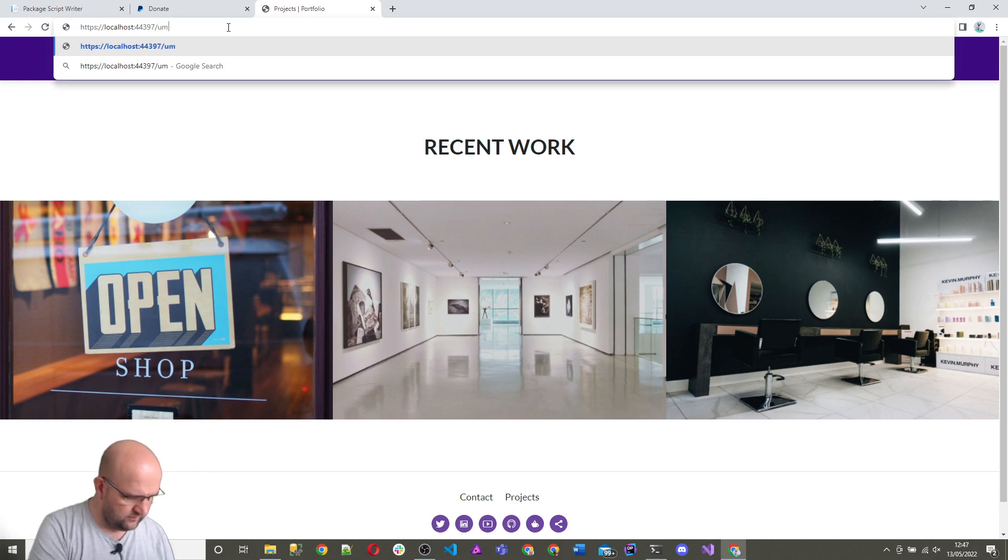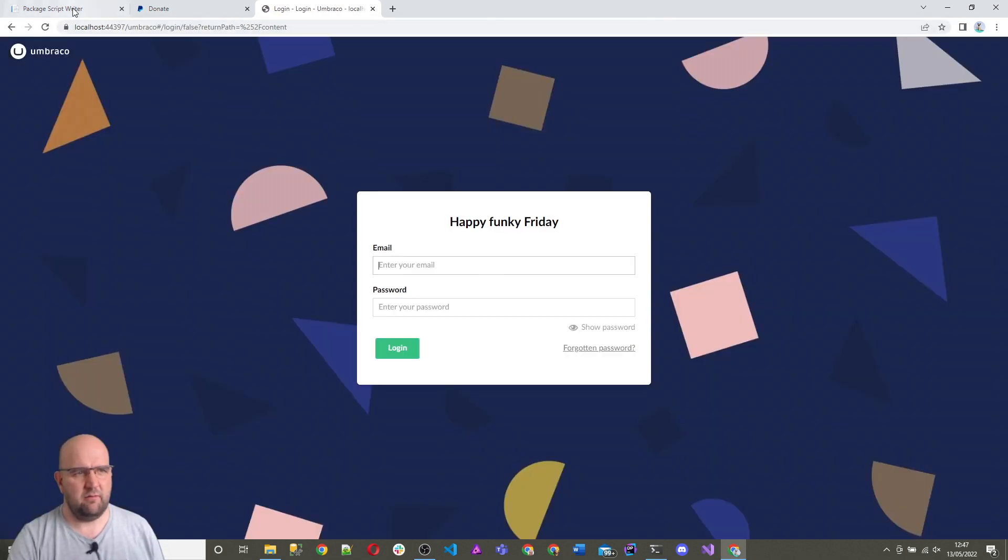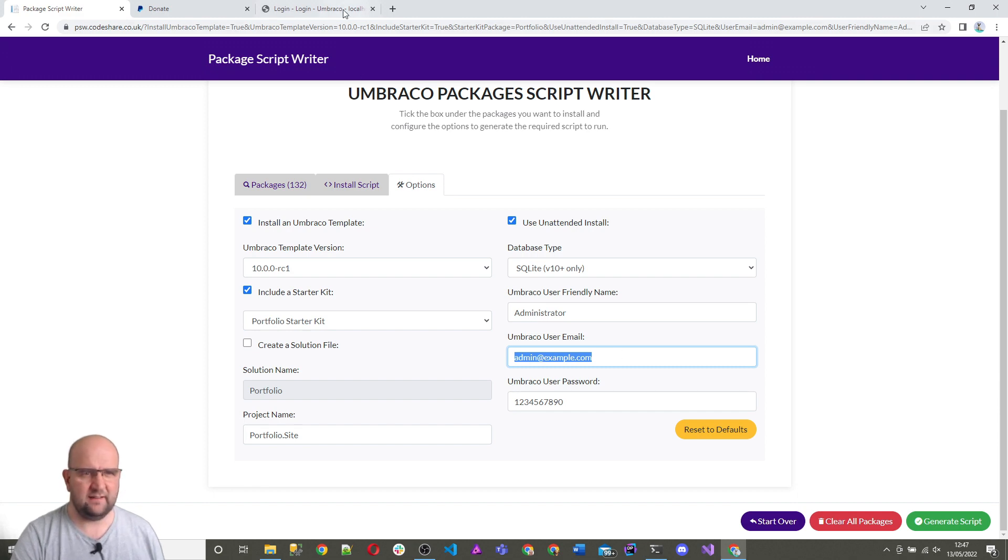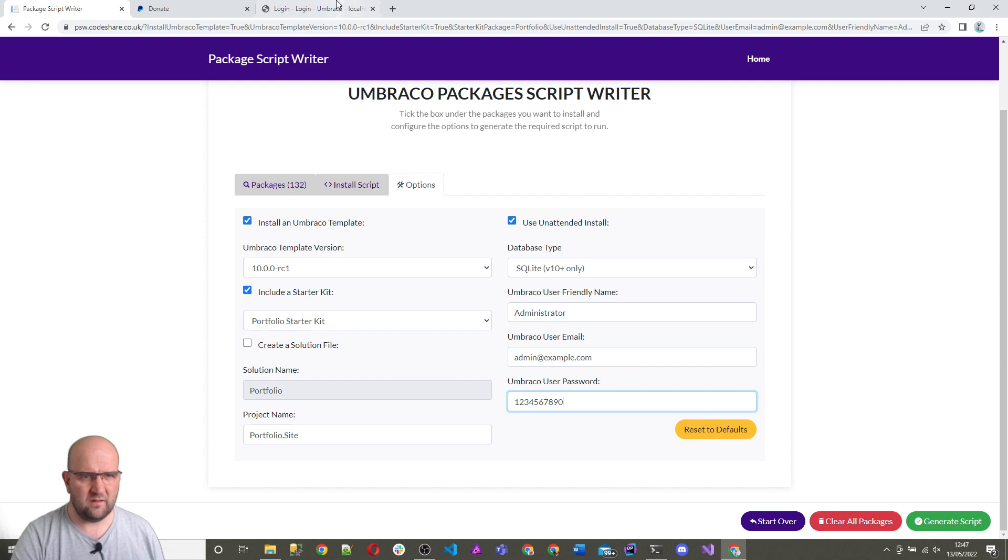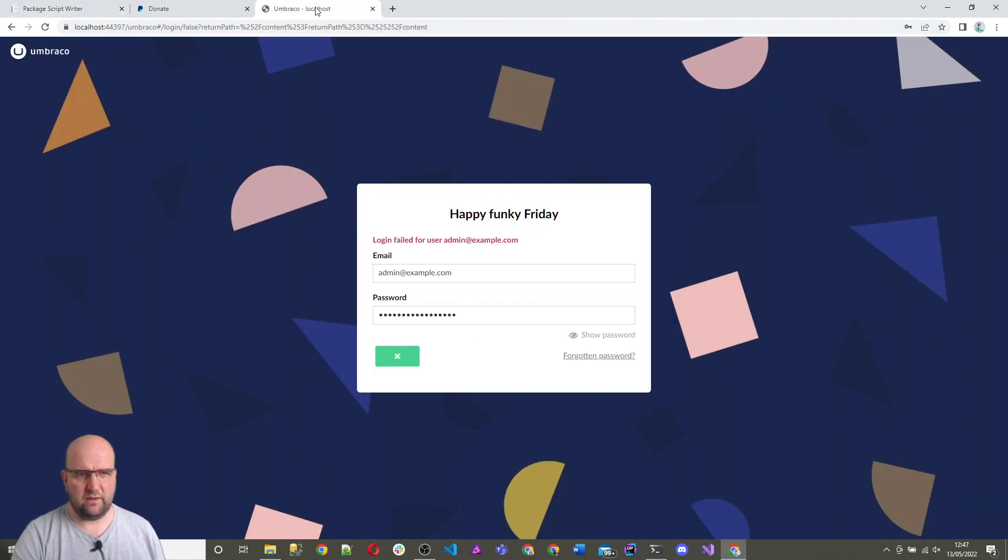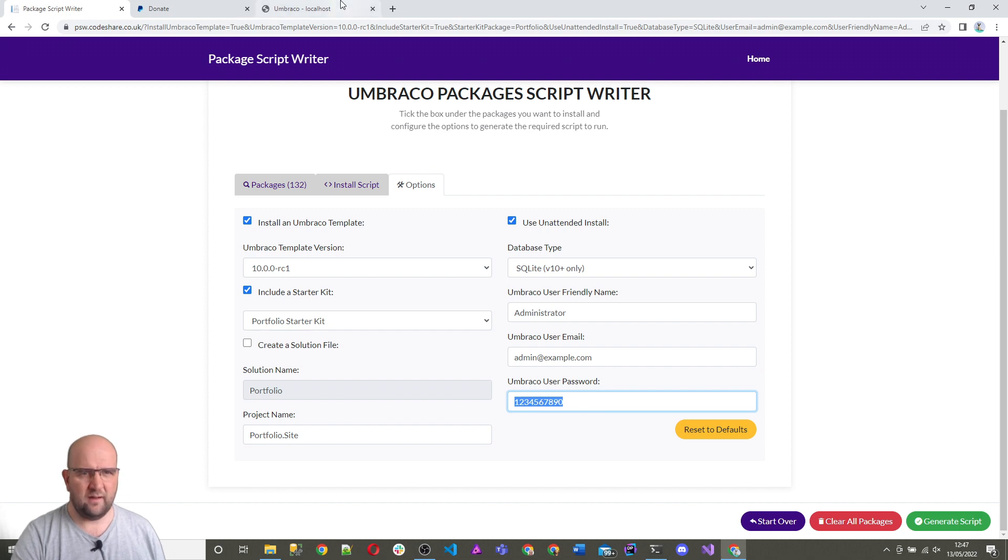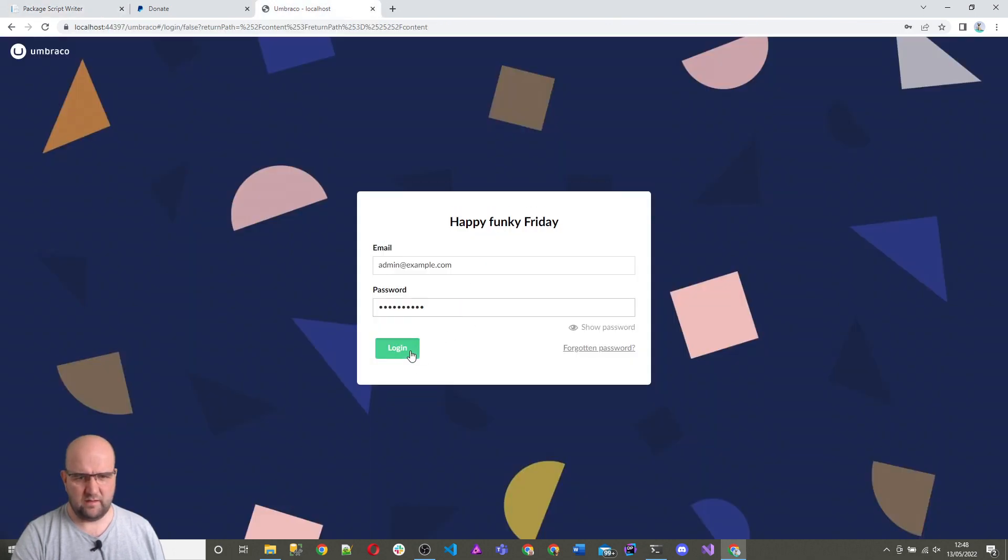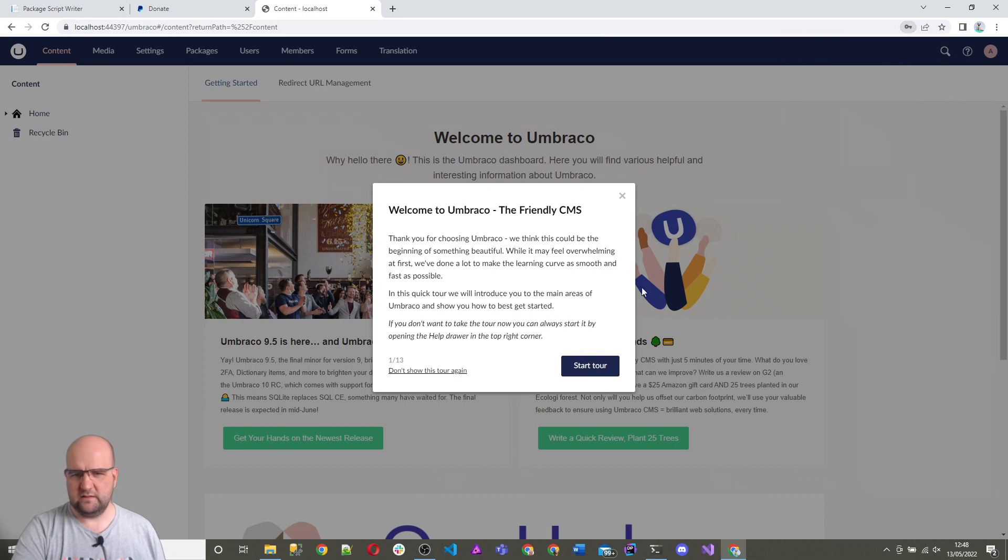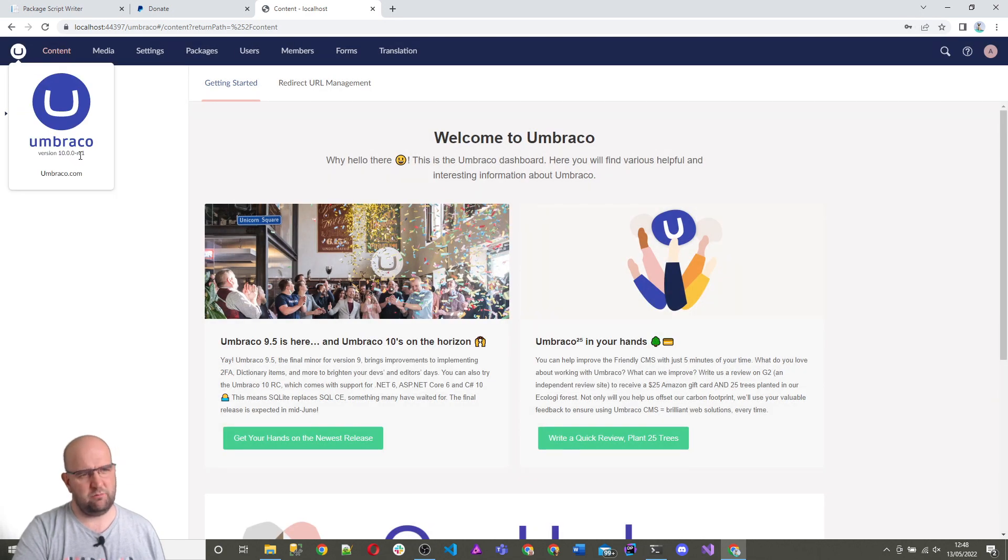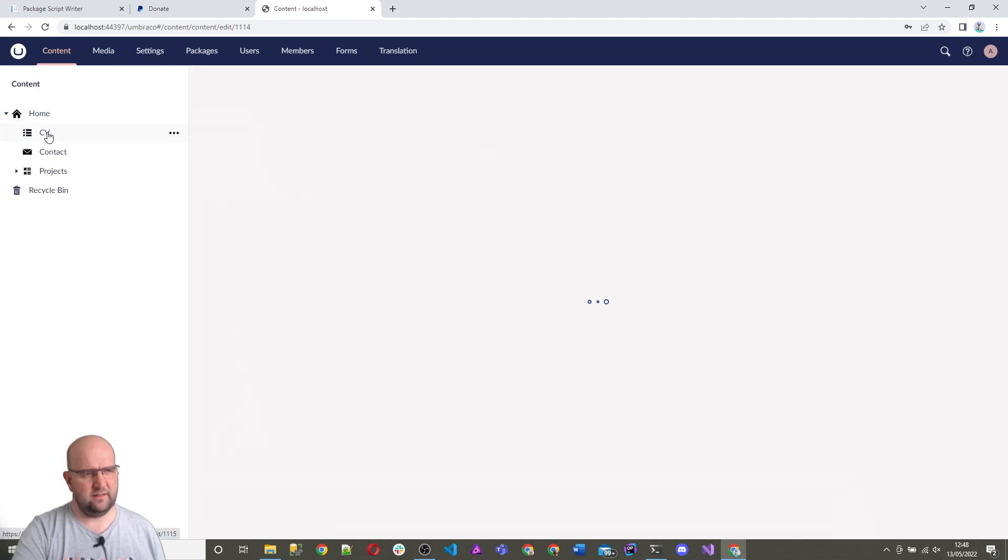And then I can log in as well. If we go to forward slash Umbraco, remember the login details are the ones that I created here. Oh, I think I didn't copy that in the end. Log in. There we are. So you click on this. It tells you what version of Umbraco you're using. So yeah, it's Umbraco 10.